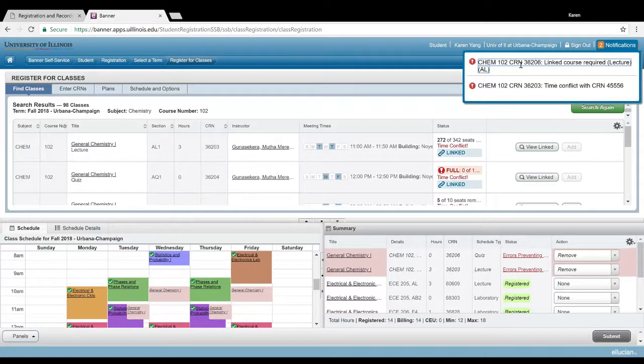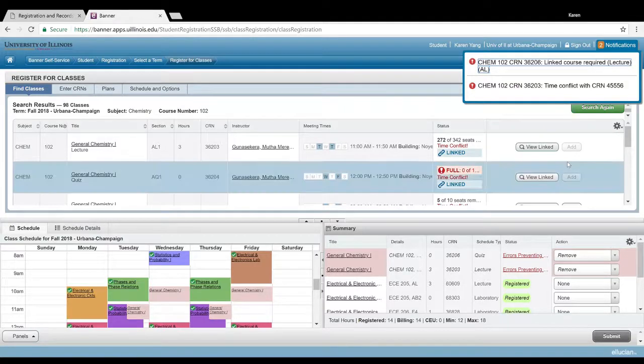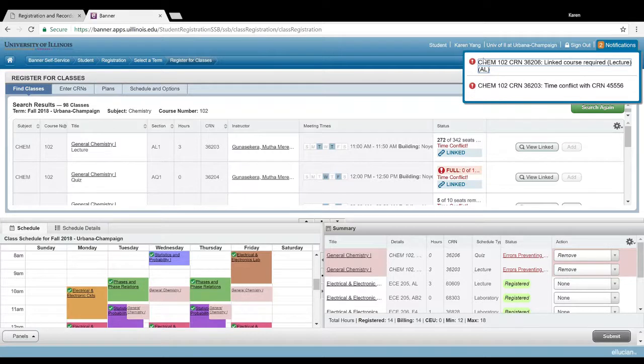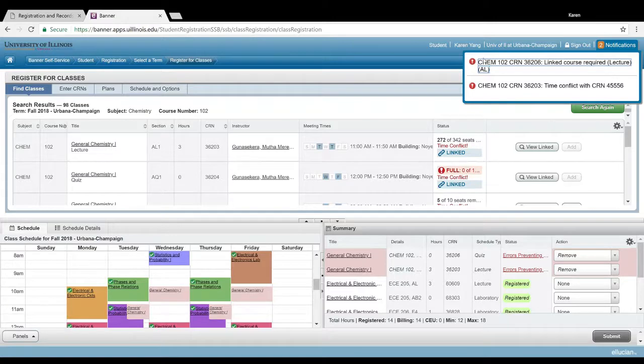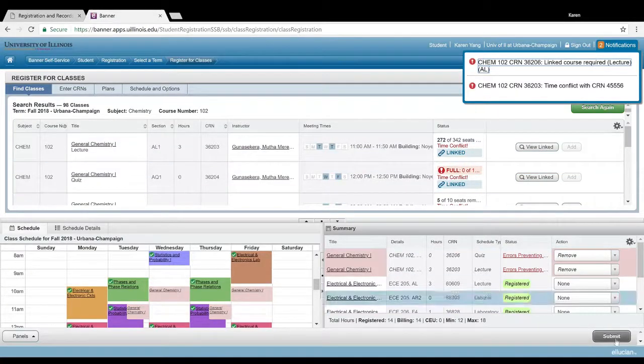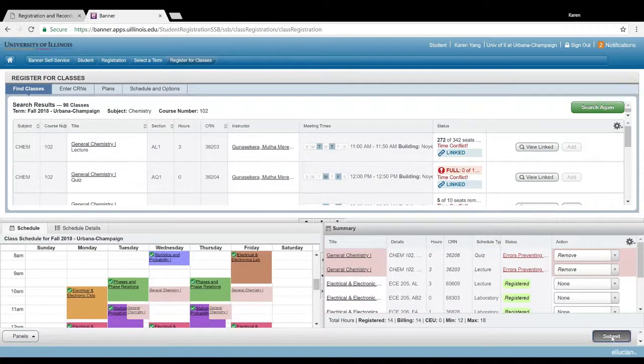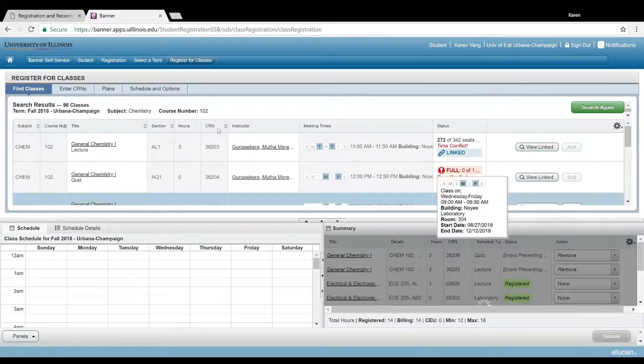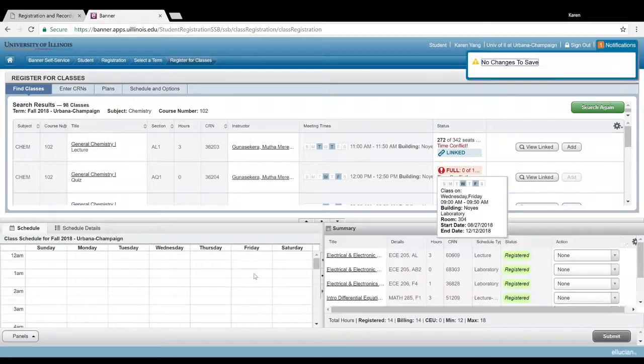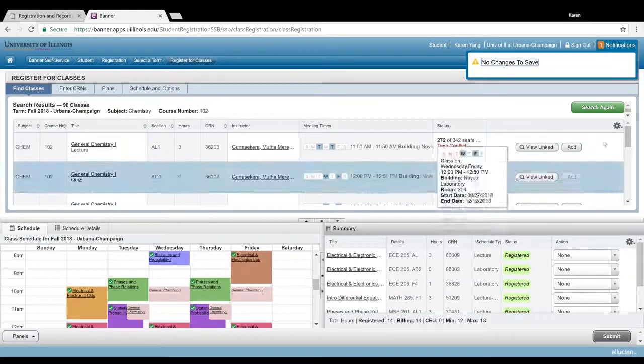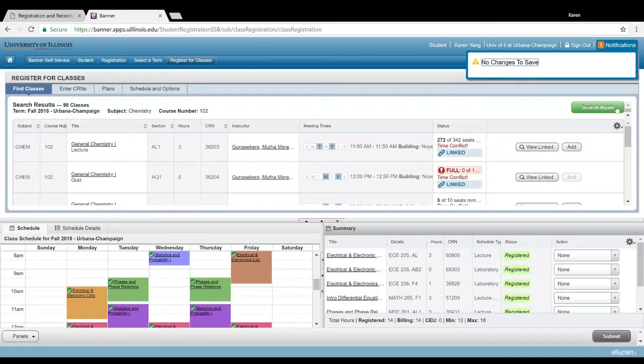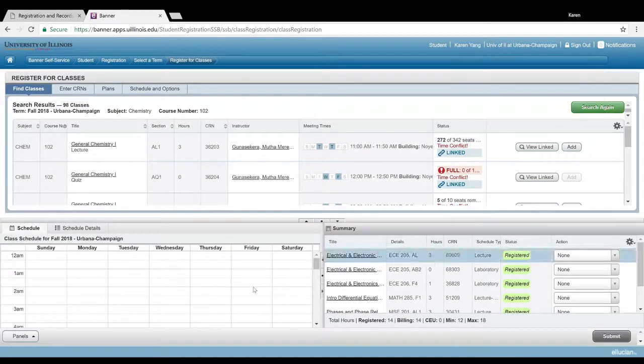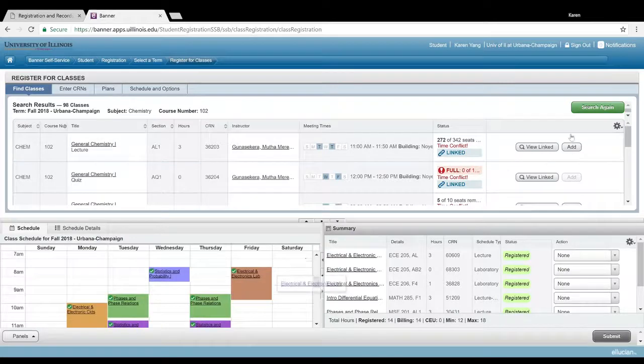So just make sure you don't have any time conflicts and that you've signed up for all the linked courses required. I'm gonna go ahead and remove both of these because I don't want to do general chem 102 again. And to find another class, just go to this green search again button in the upper right-hand corner.